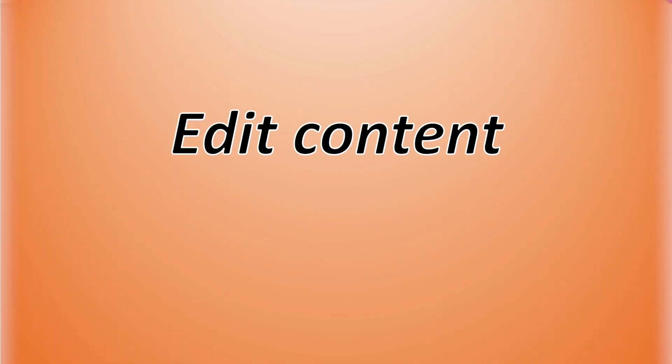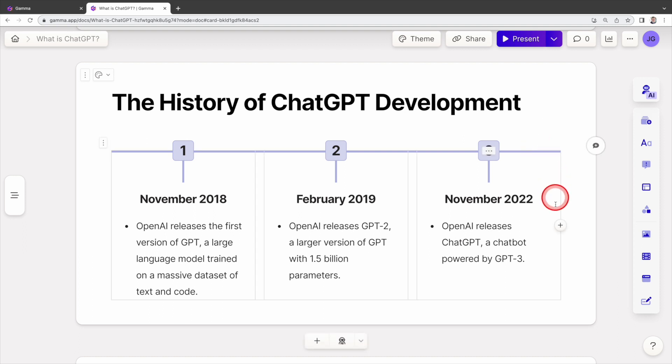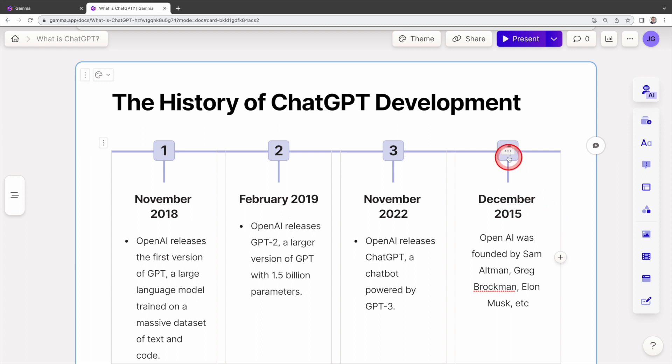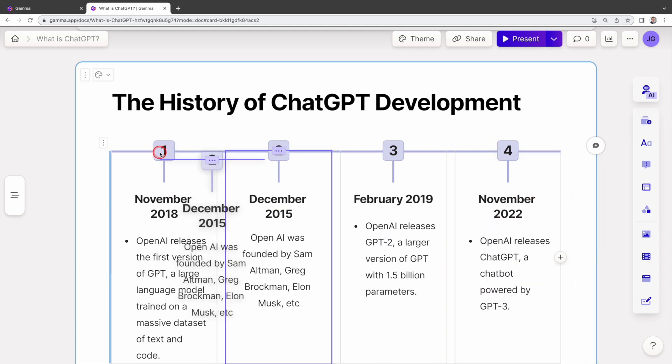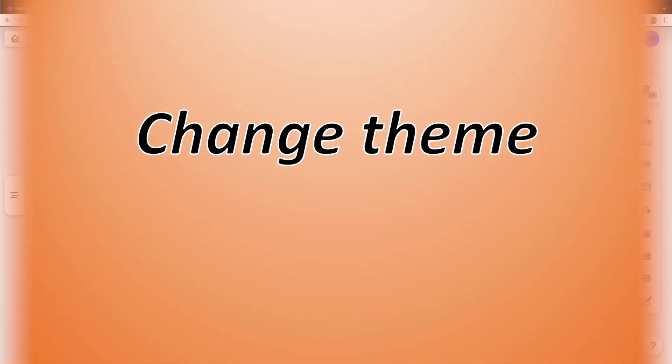Next, let's edit content in the slide. For instance, this timeline represents the history of ChatGPT development. If you want to add information about when OpenAI was founded, click on the content, then click the pluses sign here. Enter the information. As this timeline should be in the first position, I can drag it all the way to the left.